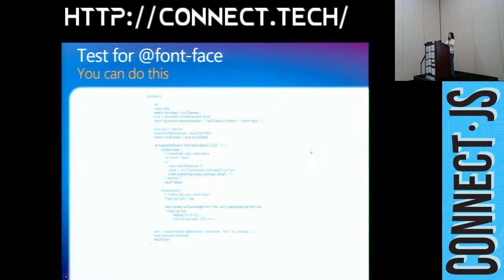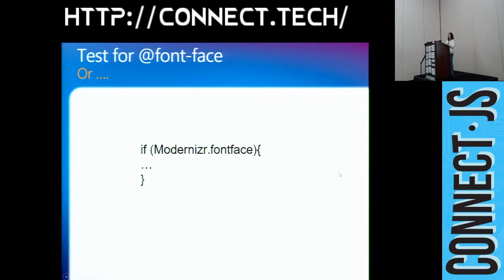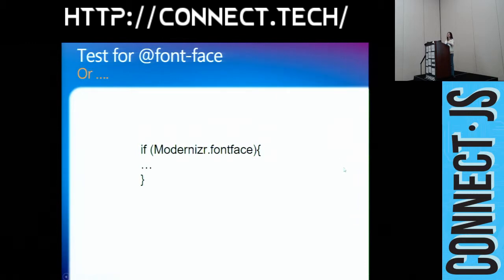Rather than writing complex feature detection code, you can just do it like this with Modernizr — so much simpler. Every time you want to check a particular feature, you just say 'Modernizr.featureName'. Then you can check: if the browser supports it, what are you going to do? If it doesn't support it, what are you going to do?